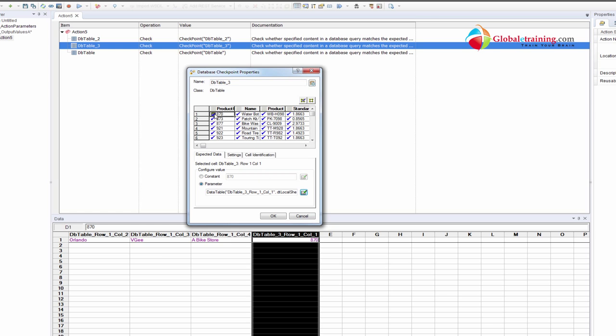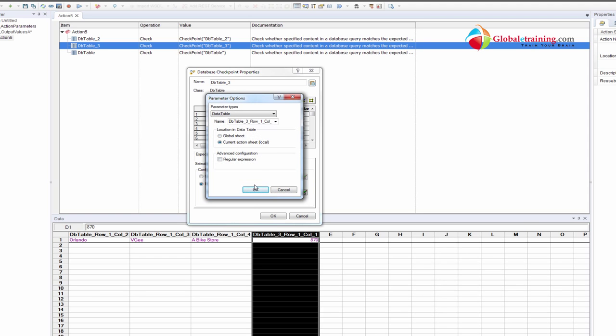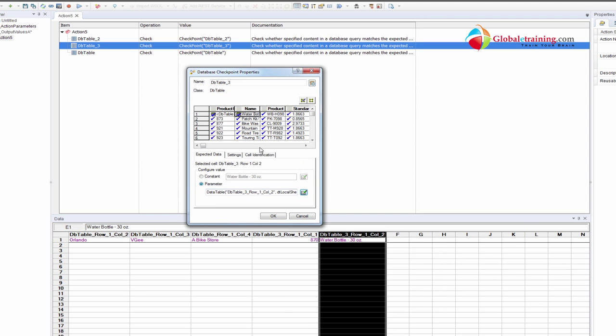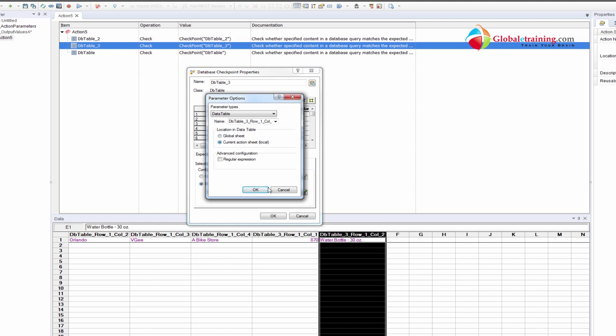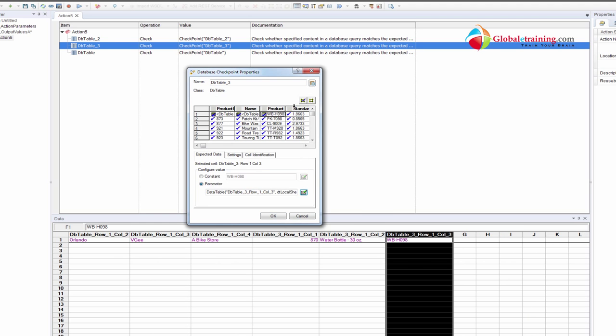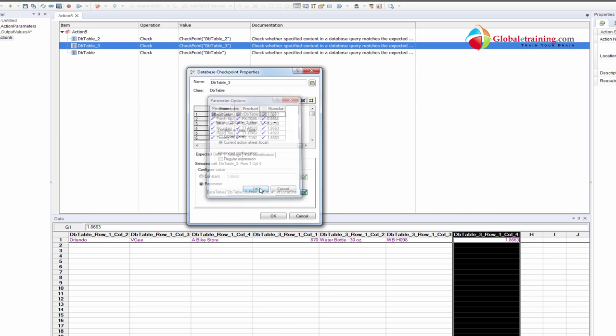That's used by other database checkpoints. So we parameterize this one value that's here. And then if I want to parameterize this, I'll click parameter, local, done. Same thing. Local, done. List price. Local, done.